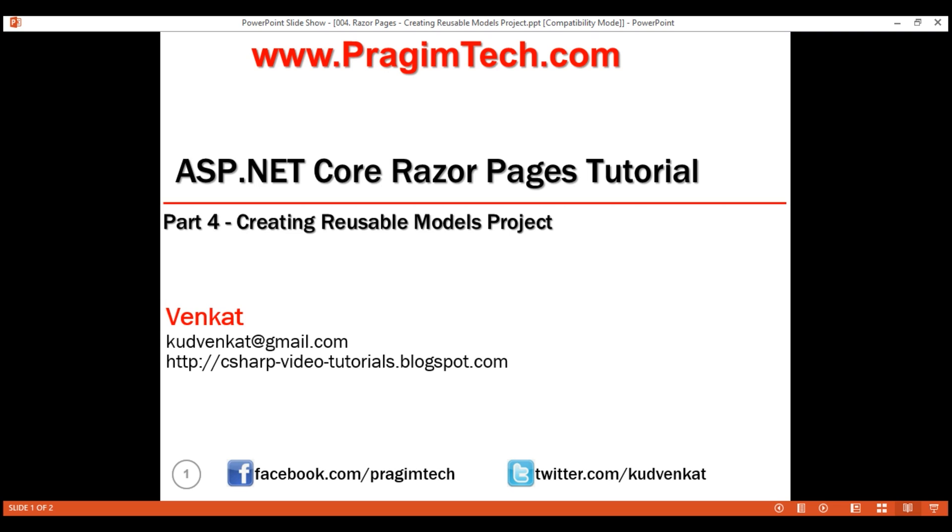We're going to name this project Models because it's going to contain all the models like employee, department, etc. that our Razor Pages web application project needs.